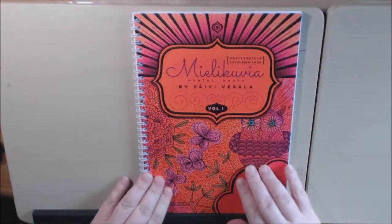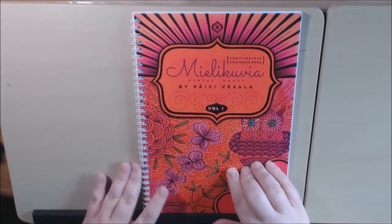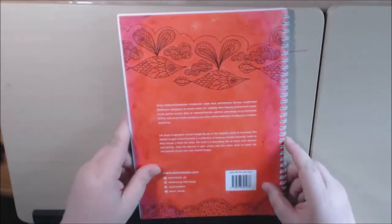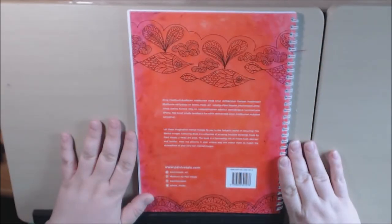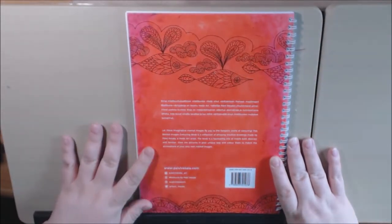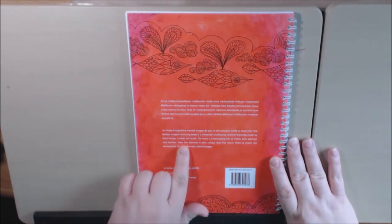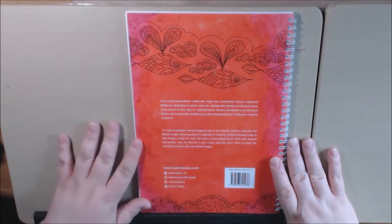This is volume one in her Mental Images collection. It doesn't say how many pages are in it. She is a Vedic artist.